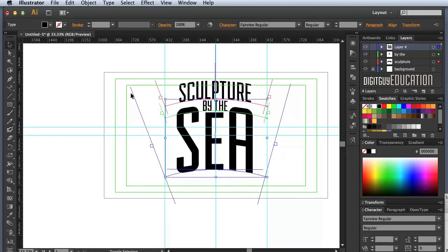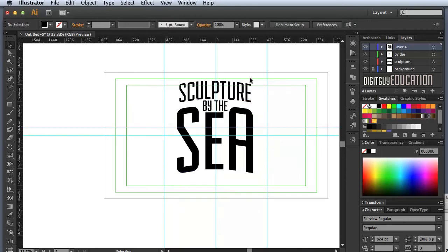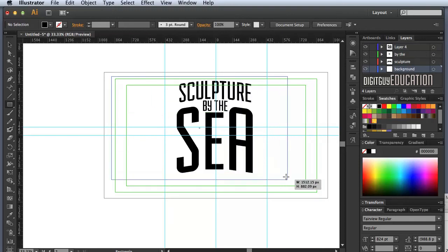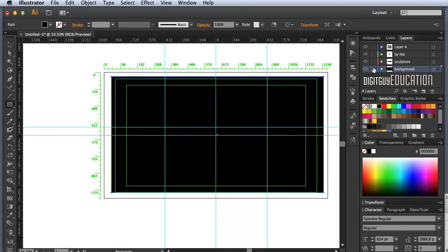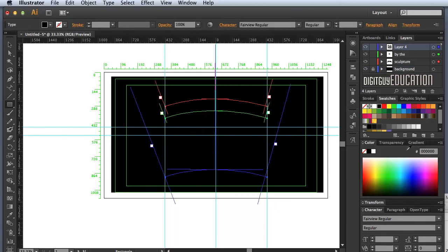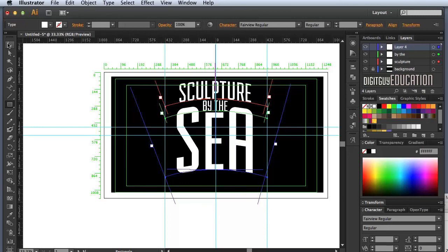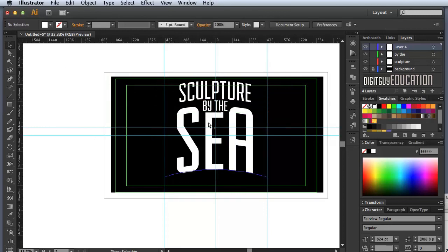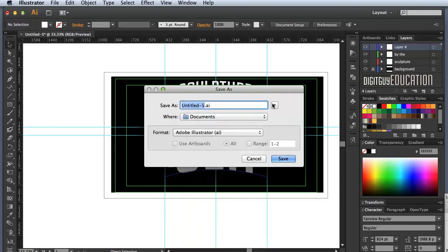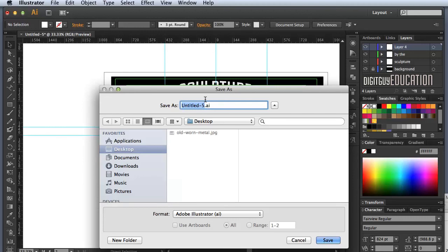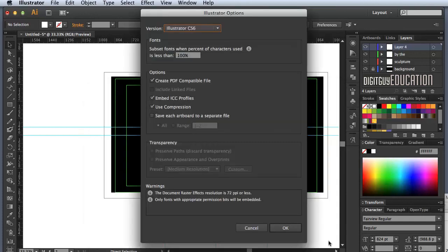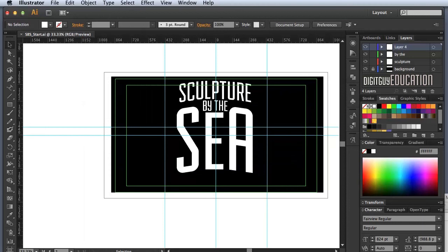I'll press Apple+minus, select everything, unlock the layers and move them up with Shift+up arrow into position. I'll draw the black square for the background again, lock it, then select all with Apple+A and change the font color to white. Now I'll save with Apple+S, saving to the desktop and calling it 'sculpture SBS start'. Illustrator 6 format is fine. It's ready to be taken into Photoshop, and we'll do that in the next video.